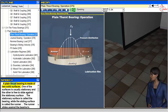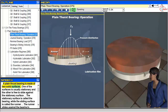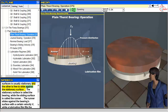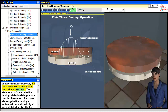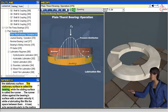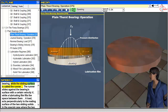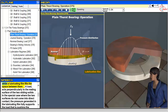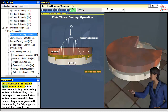A plane thrust bearing is made of two solid surfaces. One surface is usually stationary, and the other is free to slide against it. The stationary surface is called the bearing, while the sliding surface is called the runner. The runner slides against the bearing's surface with a certain velocity V, while a lubricating film fills the space between them.